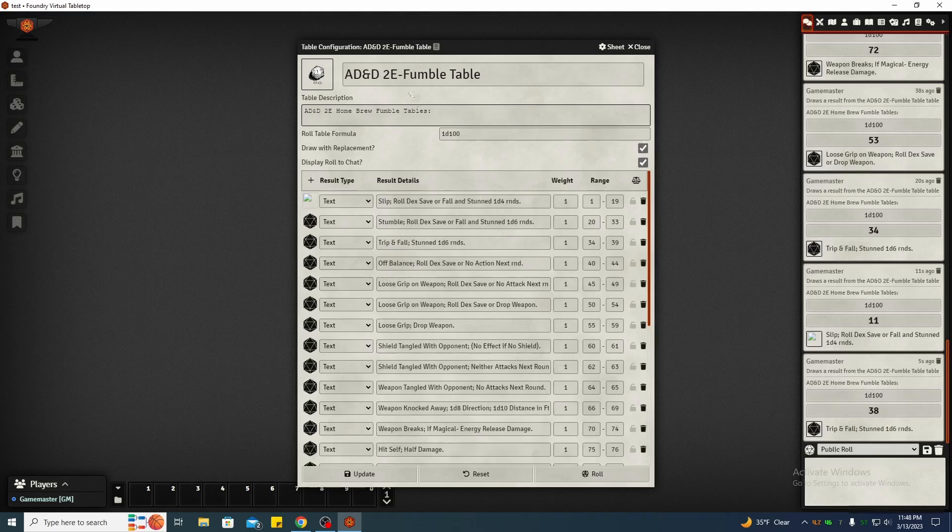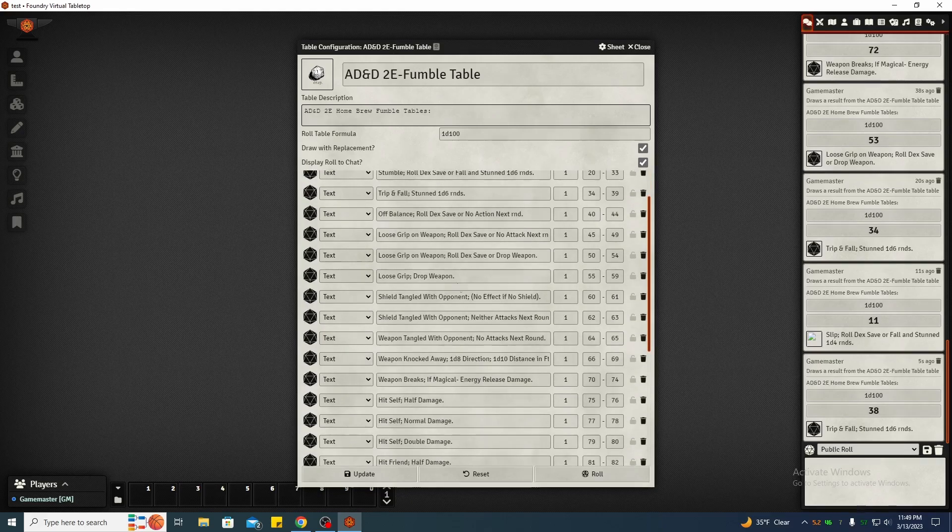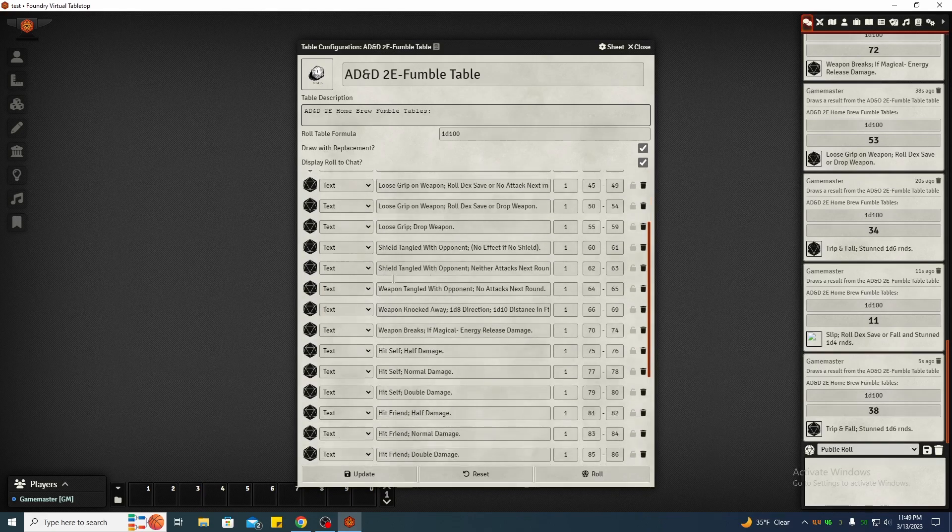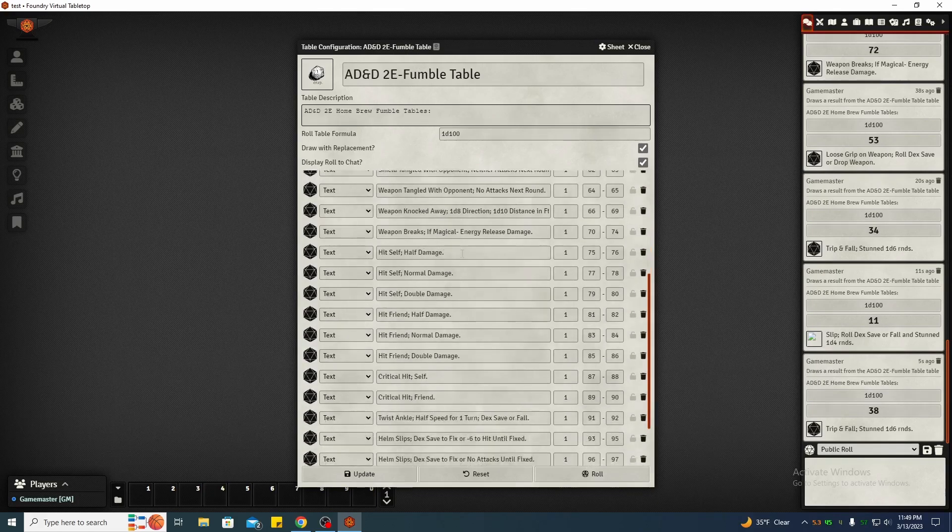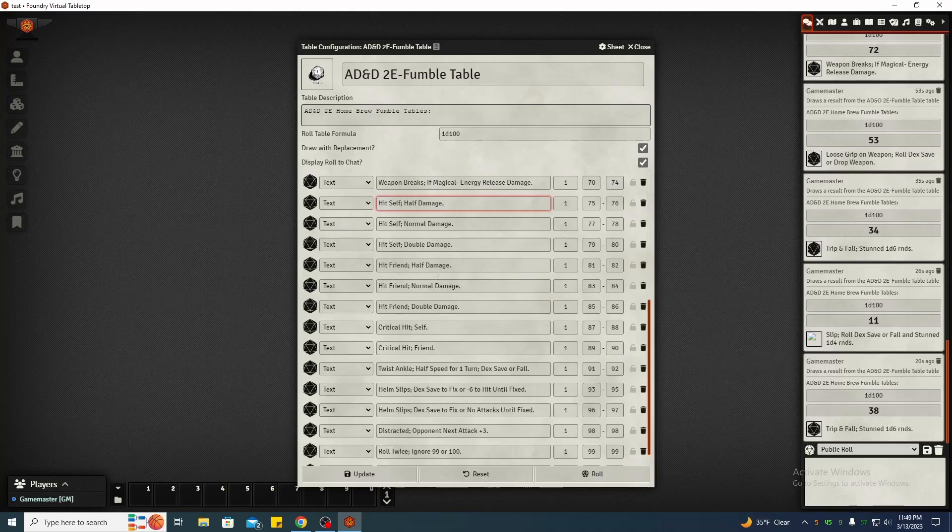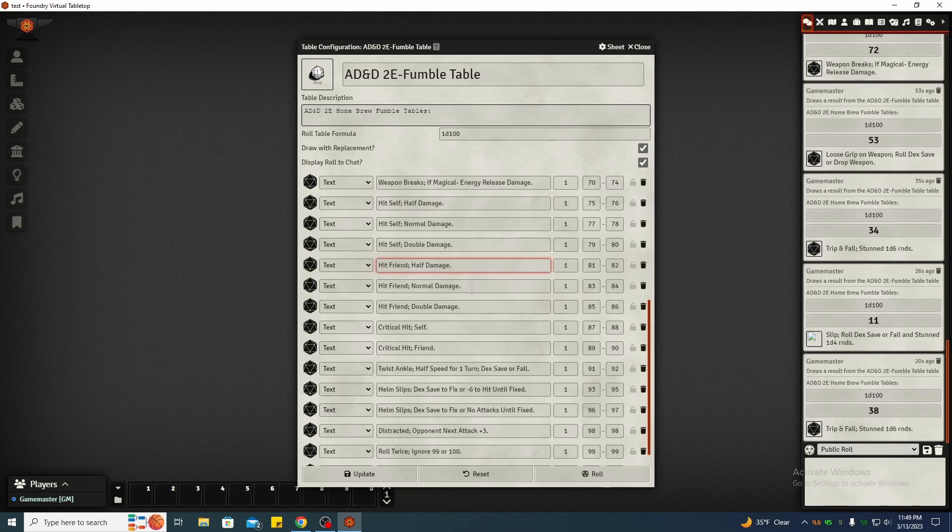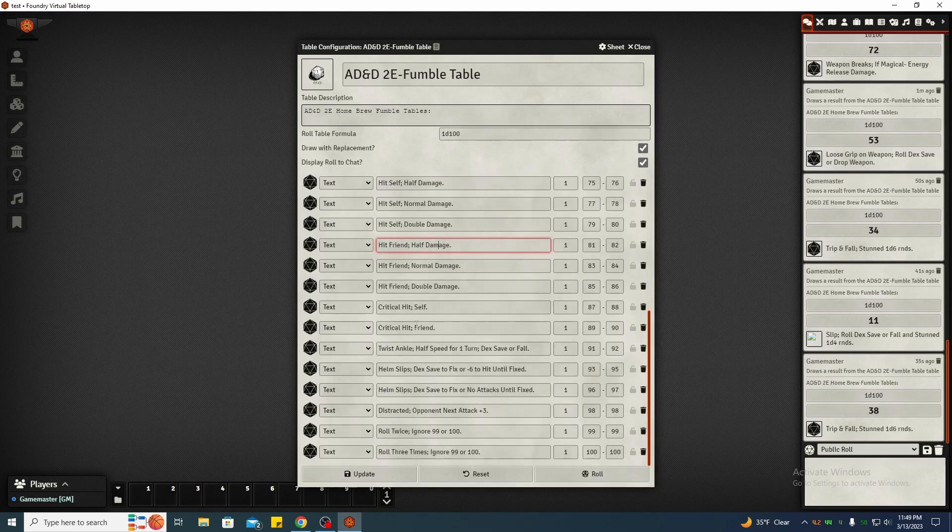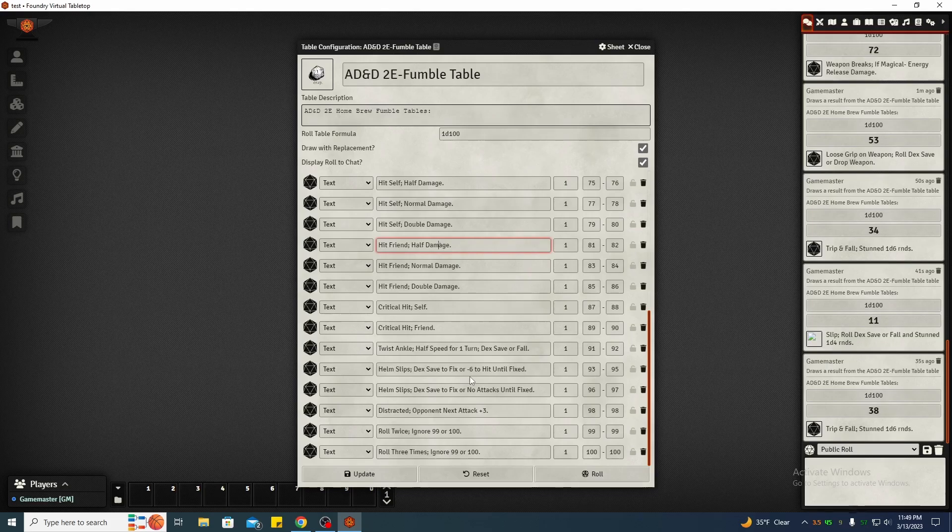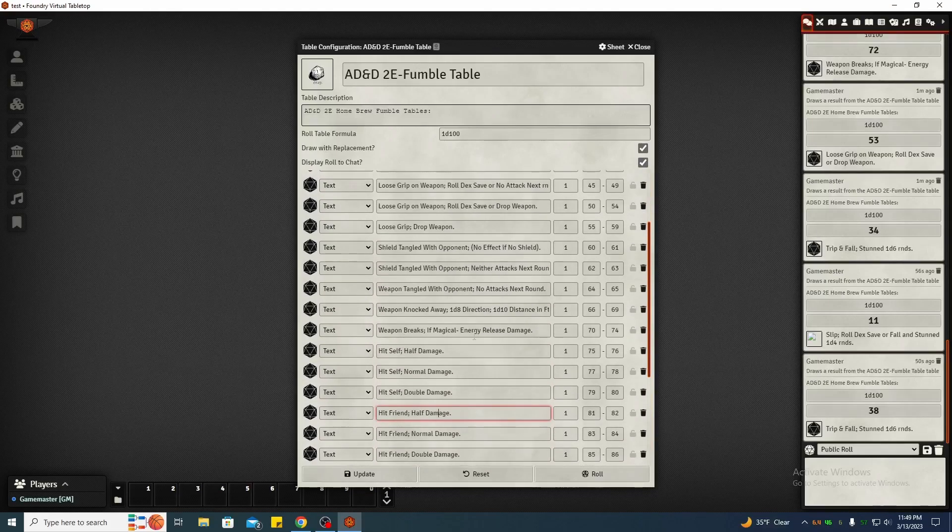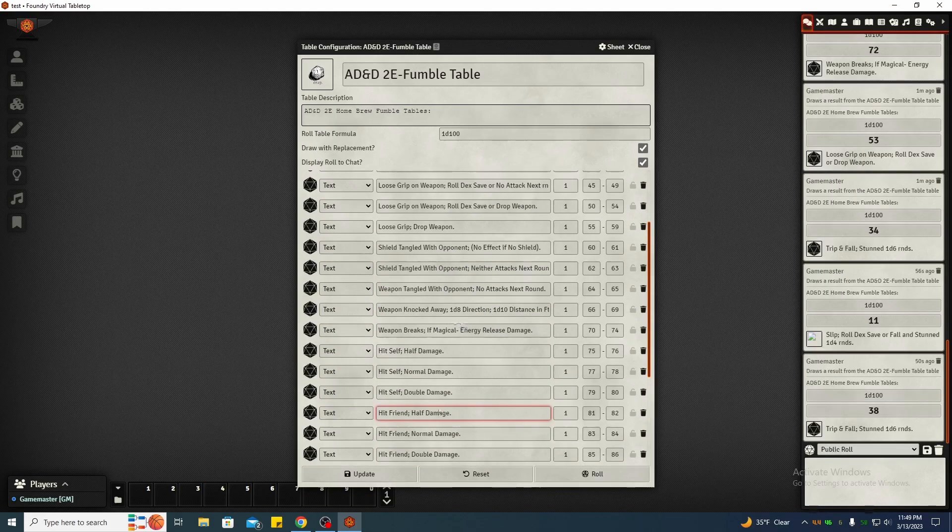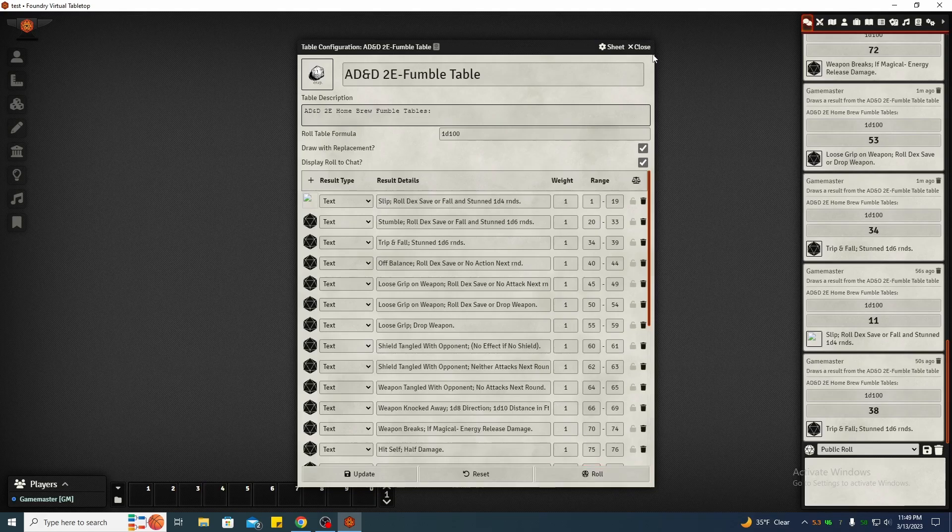If you look on here, I've got hit self half damage, hit self normal damage. You can slip, hit your friend for half damage. Be up to the DM to find the closest friend or if he wants to just say do a 1d4 for direction. Okay, you critical hit yourself, critical hit your friend. If you're wearing full plate armor, your helm slips a little bit and your eyesight is blocked. Okay. Your weapon breaks, knocked away. You know, there's all kinds of cool things you can do with these roll tables. That's why I like using them.